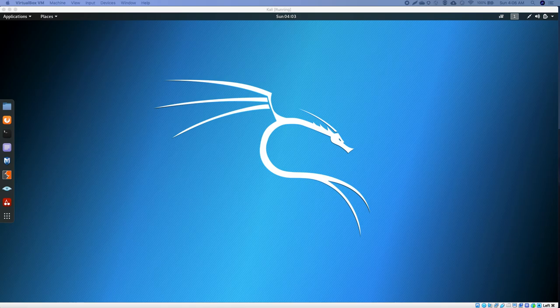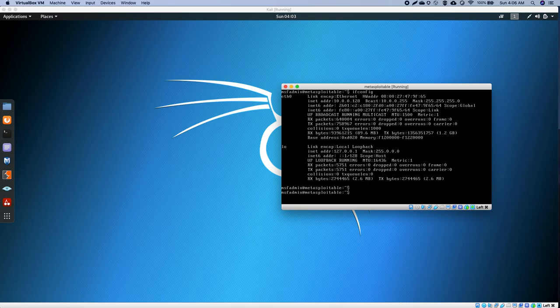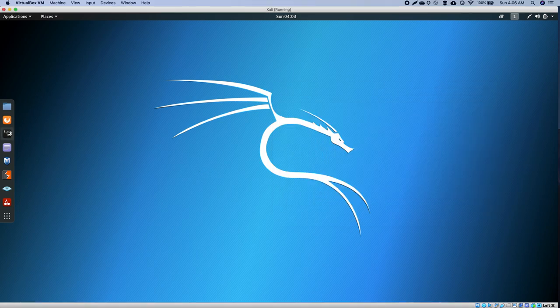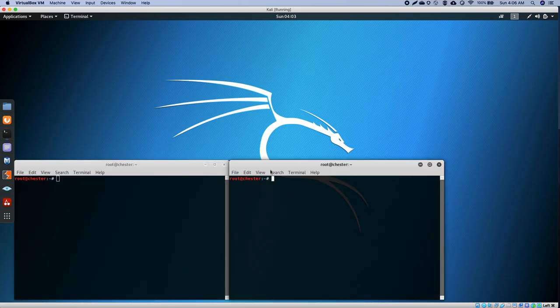I'm going to be using SQL Map, Burp Suite as my proxy, and Metasploitable. I've got my Metasploitable tool here, already installed and configured so it's in the same subnet mask as my computer, as my Linux machine.